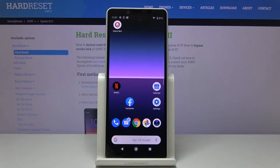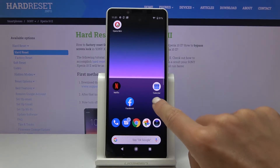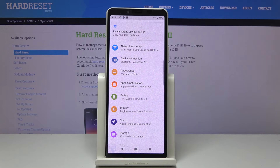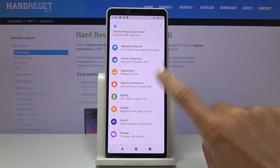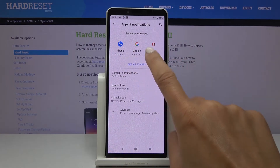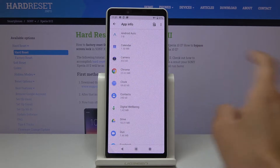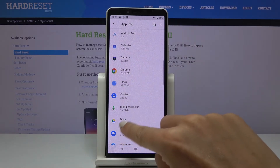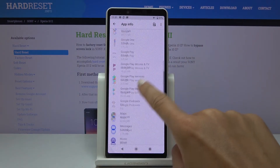In front of me is the Sony Xperia 10 Part 2, and let me show you how to manage notifications for your messages on this device. First of all, you have to open Settings, then find and select Apps and Notifications, go to All Apps, and here locate Messages.